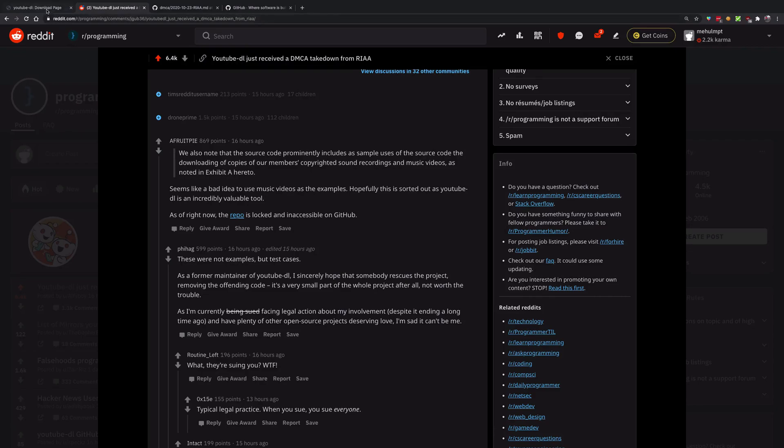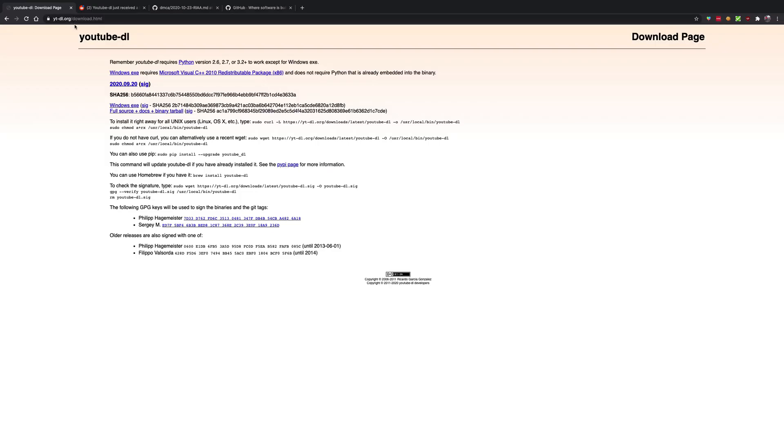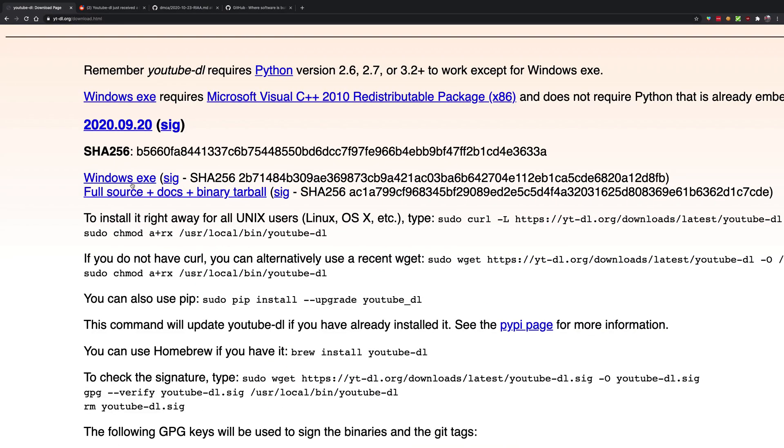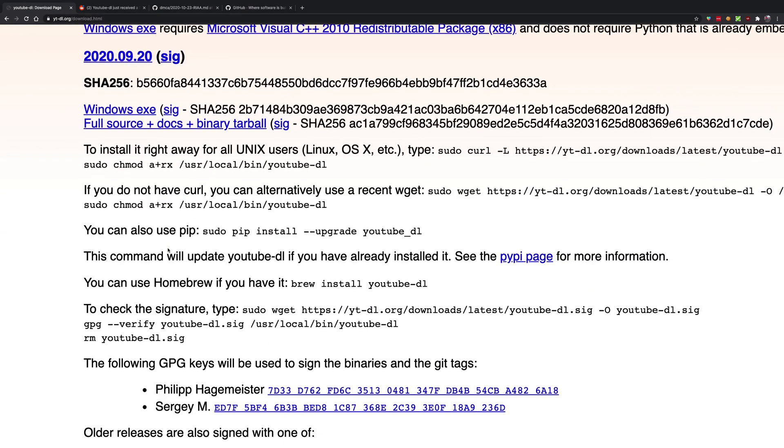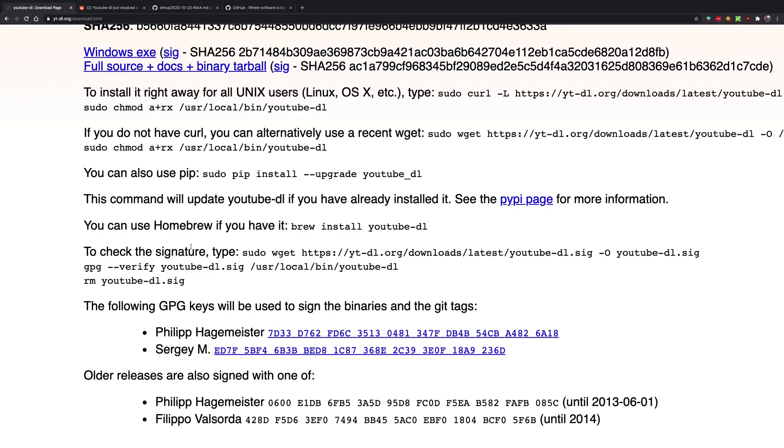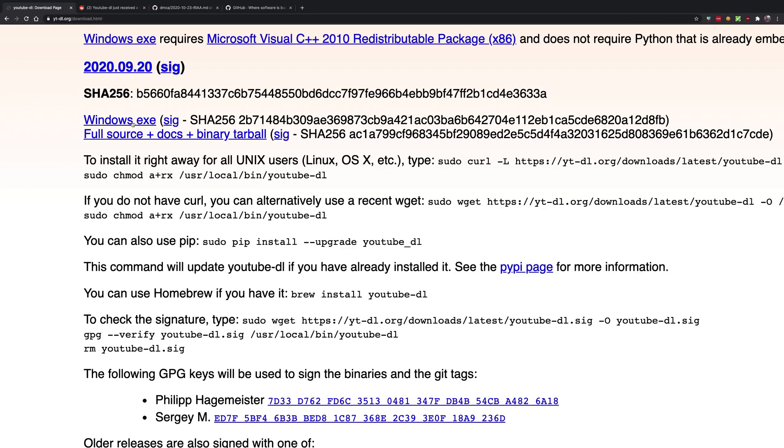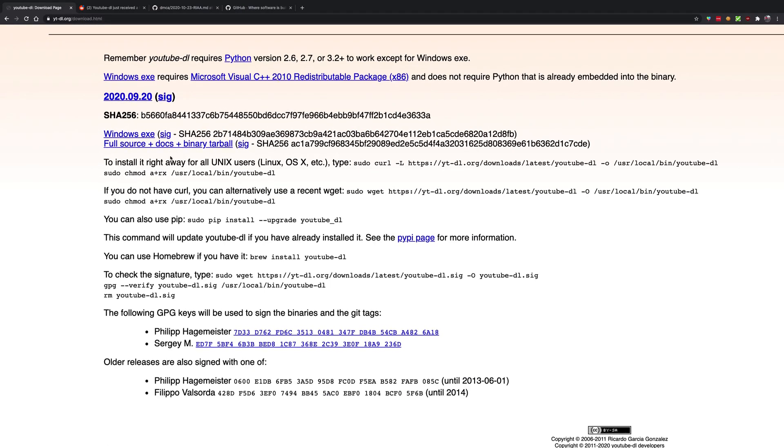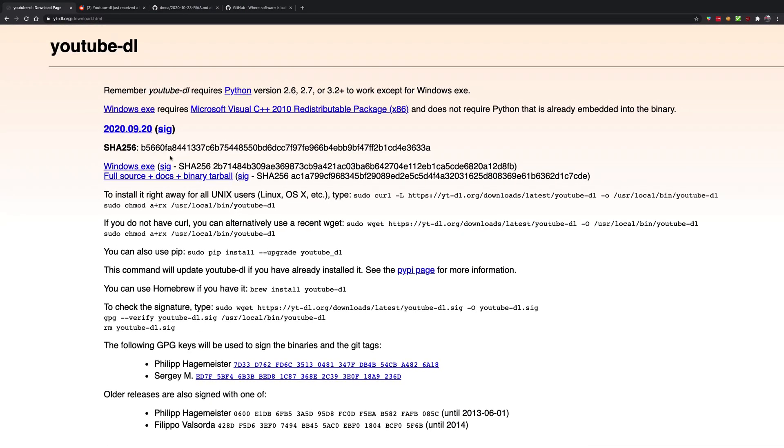As of now, you can go to YouTube-DL, that is ytdl.org, which is the official website of YouTube-DL. You can still download all the binaries you want—the Windows exe, the tarball—you can download it and store it if you want.